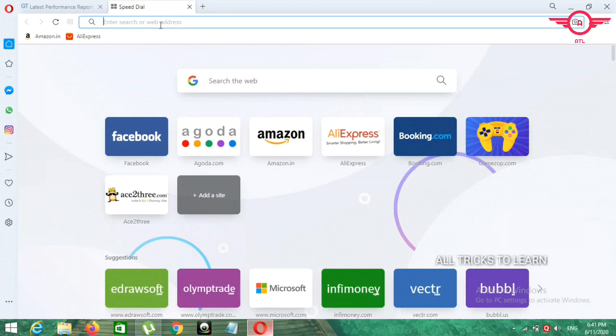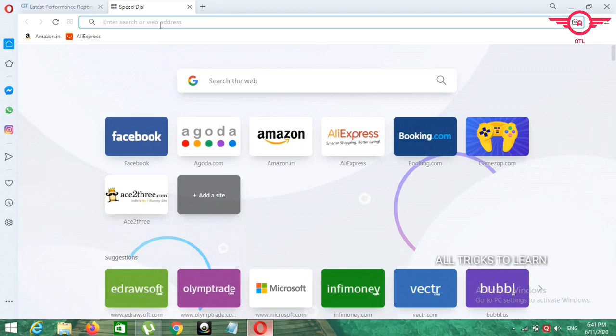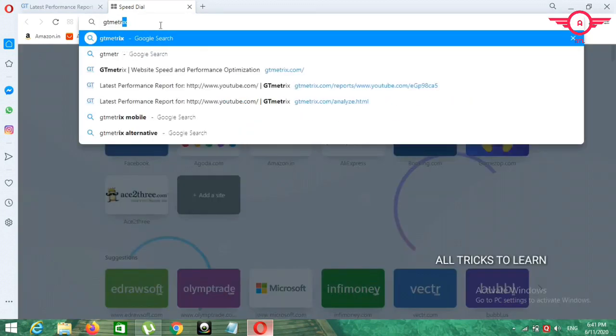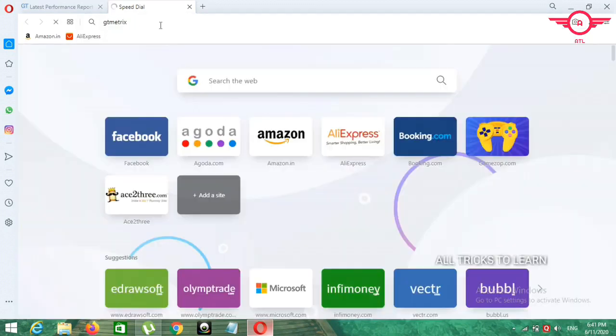So that performance speed can be checked in details and it will show full support. First website name is GT Metrics.